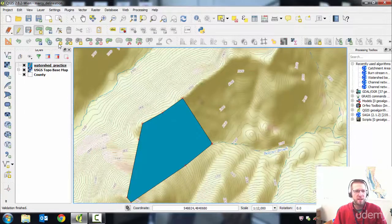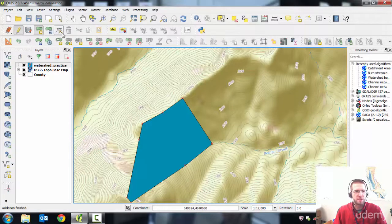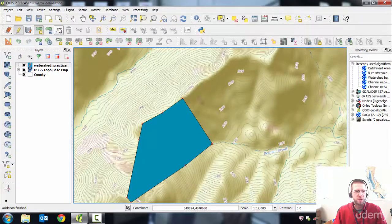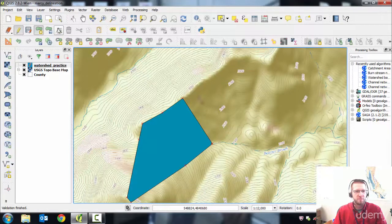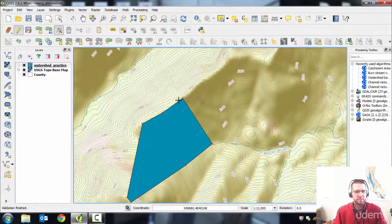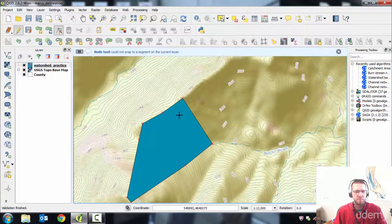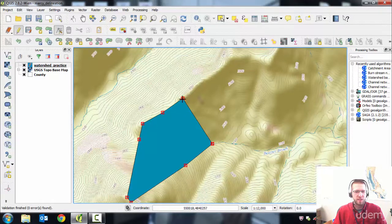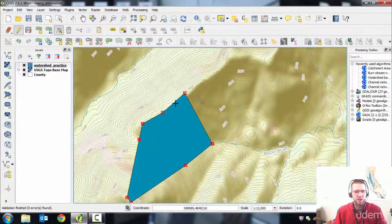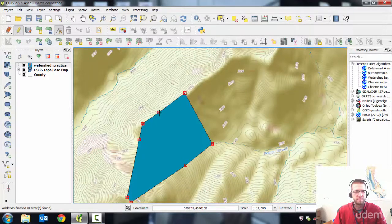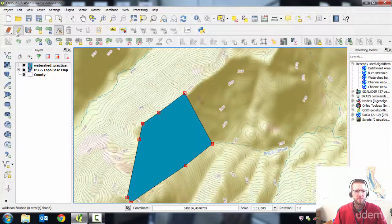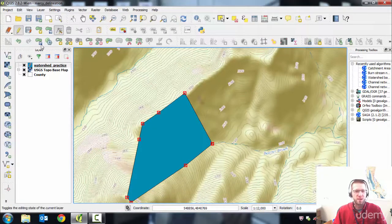And if you need to edit vertices, that's this tool up here. It looks like a little joint. Okay. You click near one of the nodes, and then you can move them around. All right. And then save edits and turn off editing.